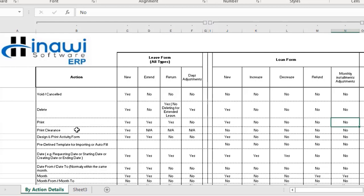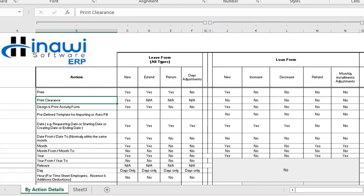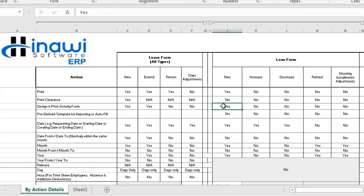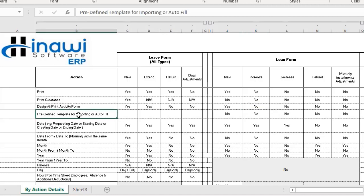The print clearance action does not apply to the loan form at all. In the design and print activity, you can design and print the newly created loan form. However, designing and printing for increased, decreased, refunded, or monthly installment adjustments is not applicable. Similarly, a predefined template for importing or auto-filling is not applicable for any of these steps, because creating a loan is done at the moment an employee decides they want a loan — it is not imported or auto-filled.